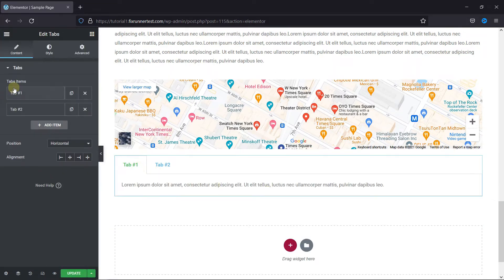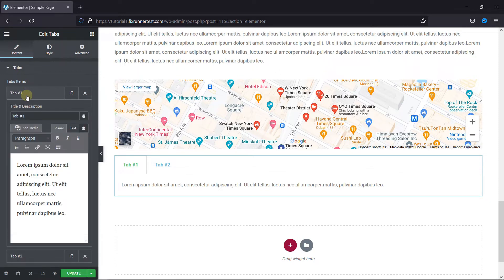Then you can configure the tabs from here. Add the tabs title and description here.